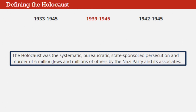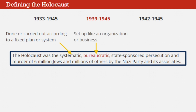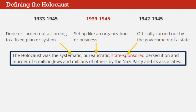The Holocaust was a systematic, bureaucratic, state-sponsored persecution and murder of six million Jews and millions of others by the Nazi Party and its associates. Let's break that complex definition down piece by piece. Systematic means done or carried out according to a fixed plan or system. The Holocaust didn't happen accidentally or by chance. Bureaucratic means set up like an organization or business, with set procedures to be followed and specific jobs for different people to do. The Holocaust was planned and carried out with efficiency and organization. State-sponsored means that a policy is officially carried out by the government of a state or country dedicated to its success.